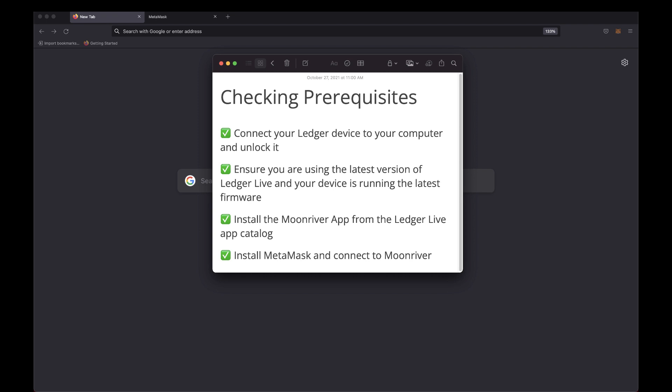This guide uses a Ledger Nano X, but you can follow along with a Ledger Nano S as well. Before diving in, there are a few prerequisites.